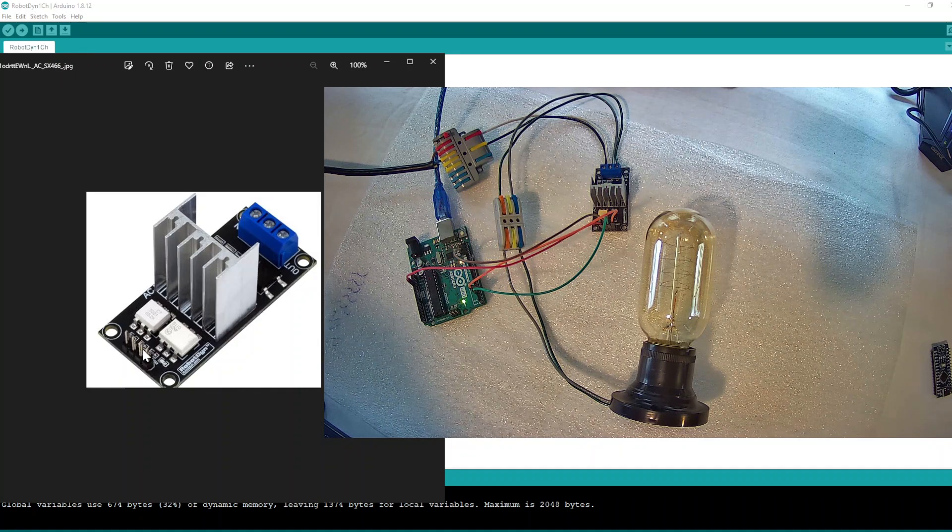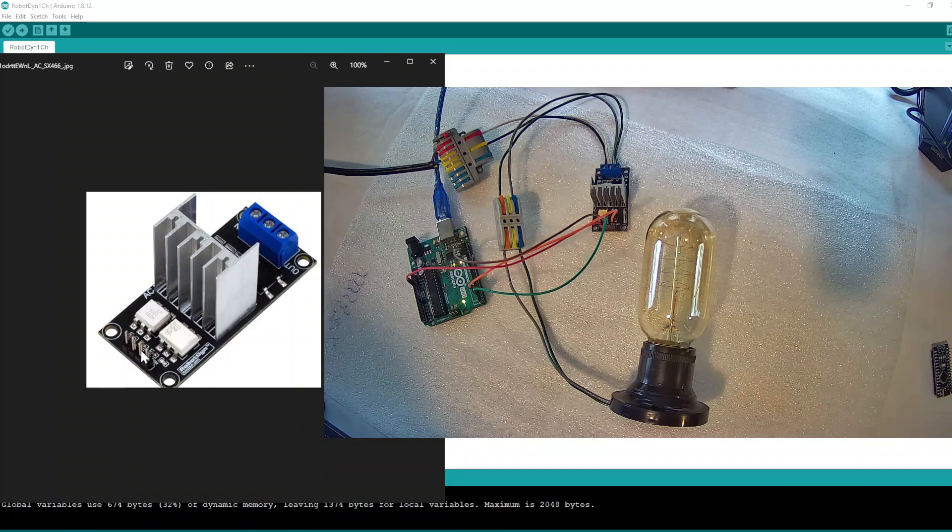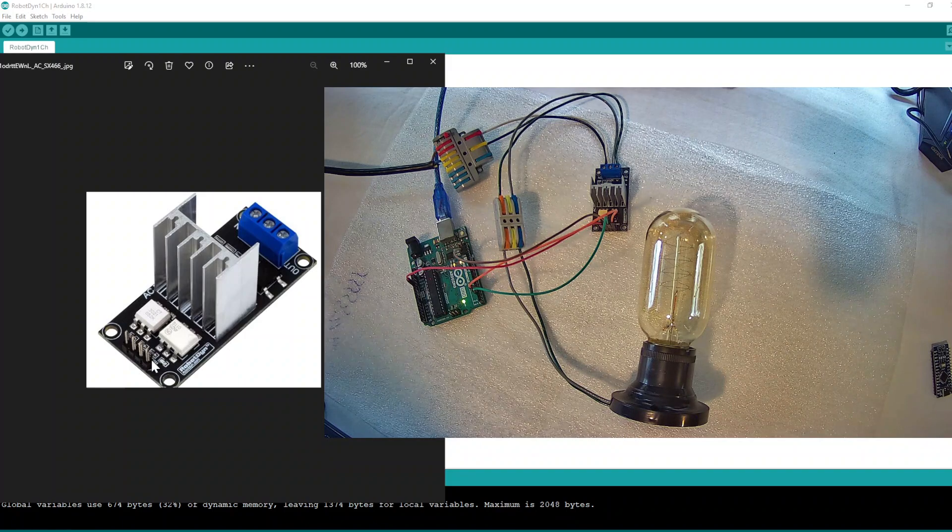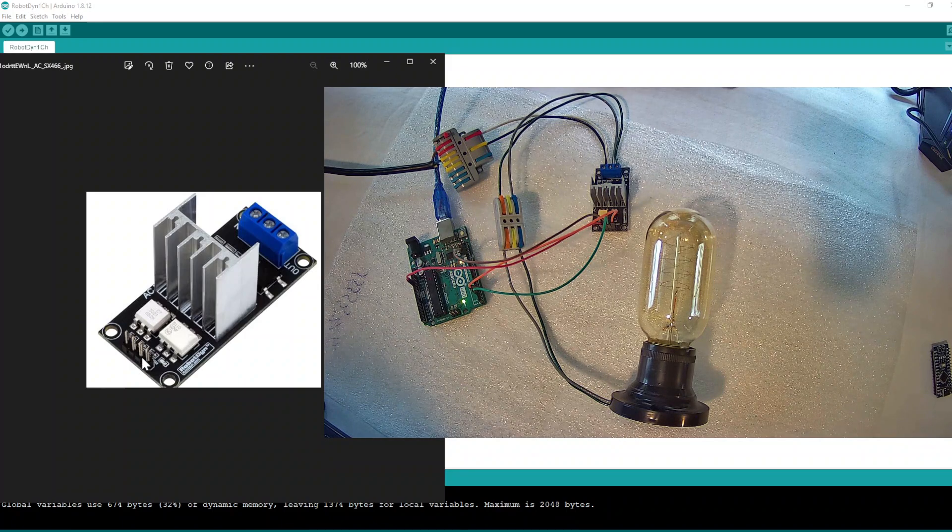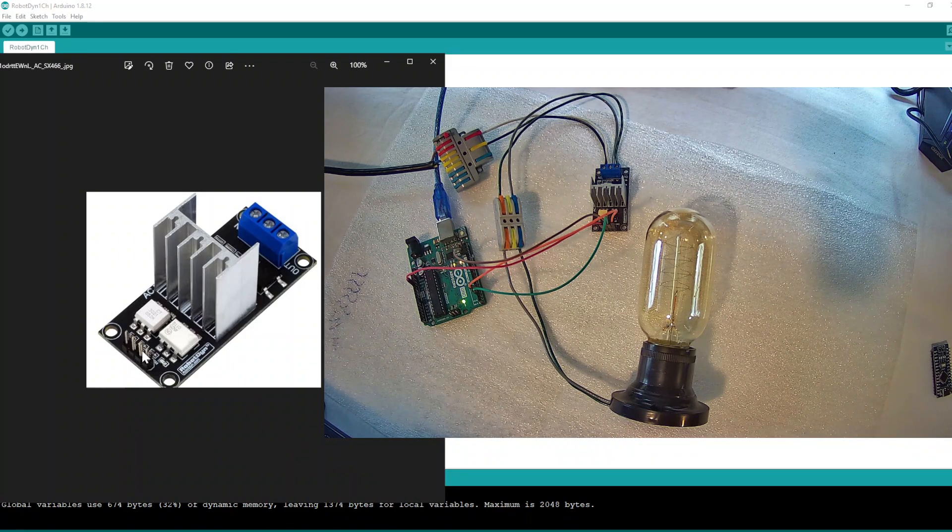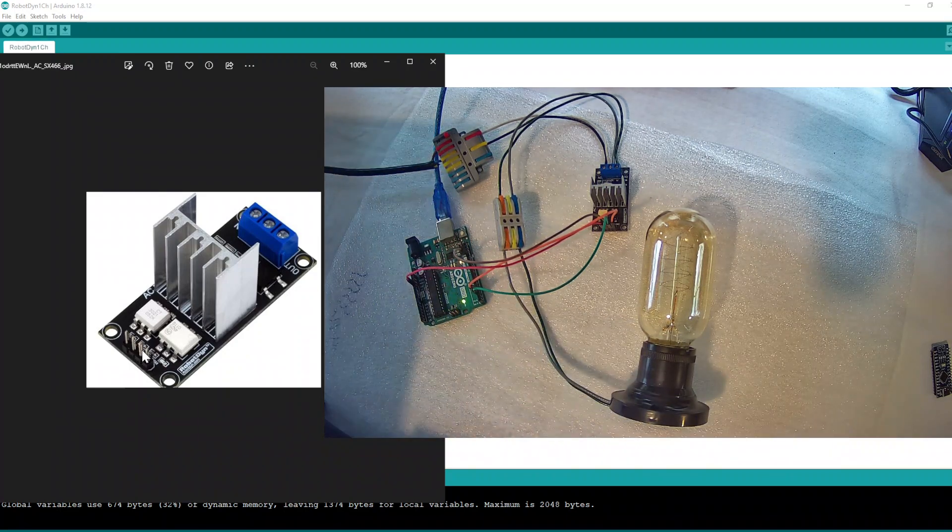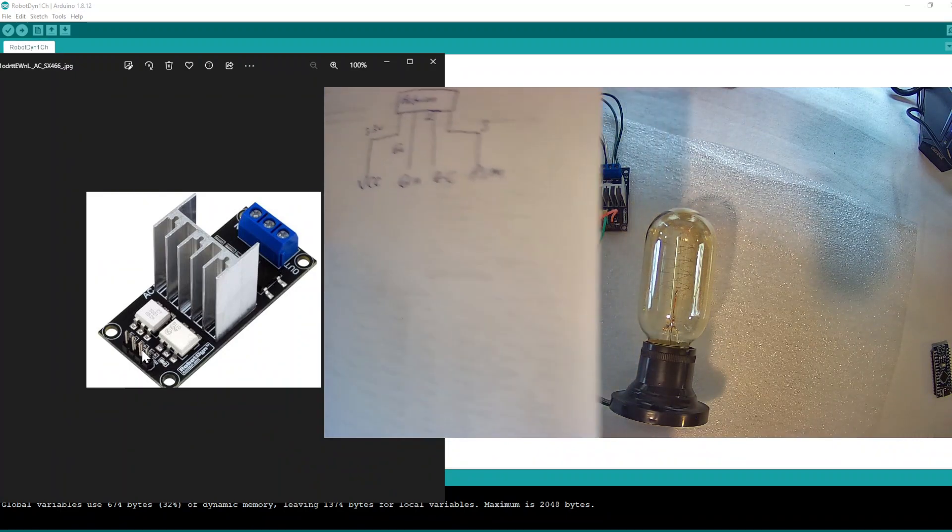Okay, so again, this is our Arduino. Let me show you the simple wiring here.